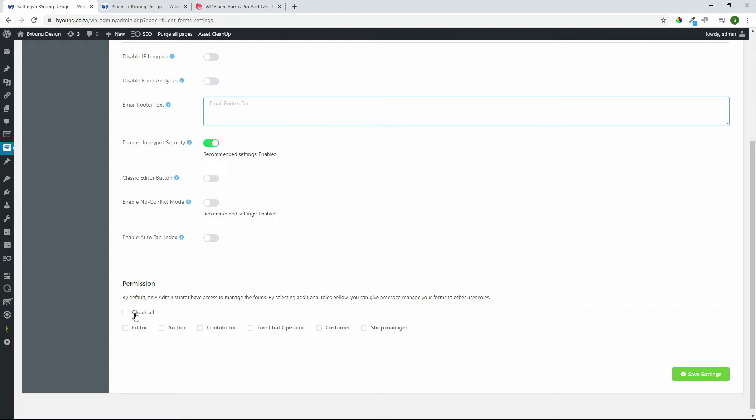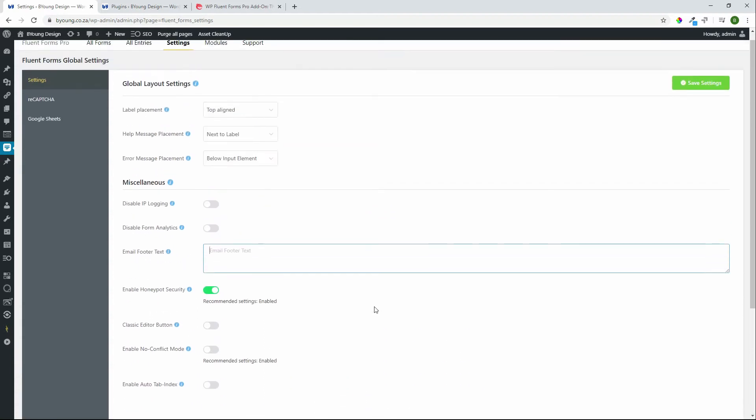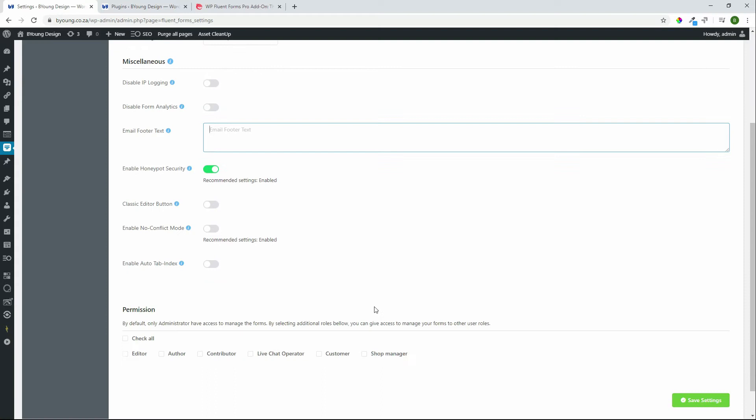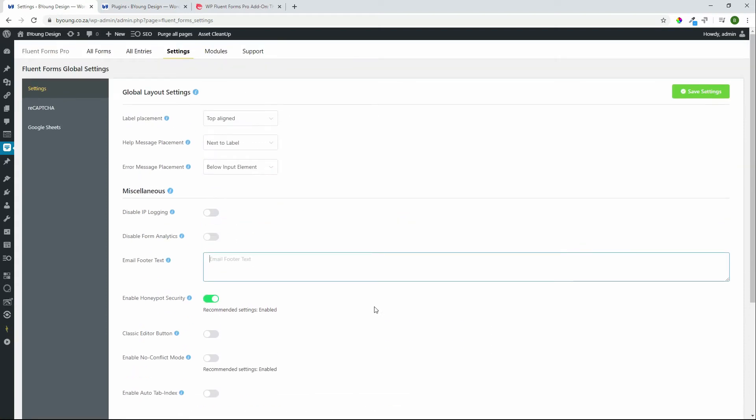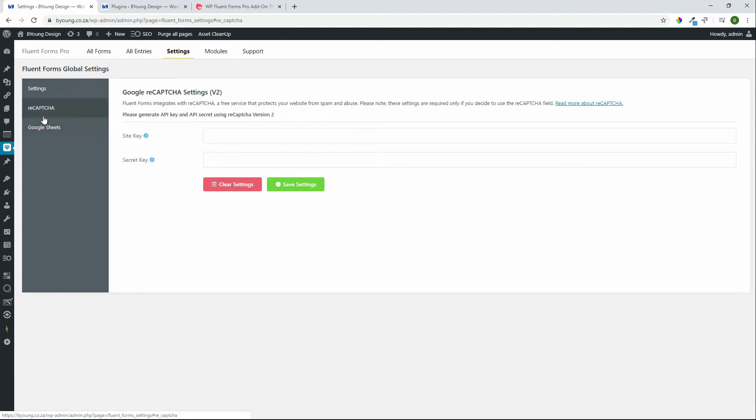You can also then allow permissions to specific people for being able to edit forms. So these are just some basic global settings. We haven't even touched the deeper integration per form.